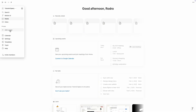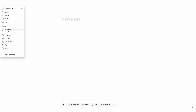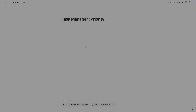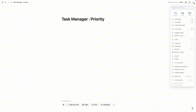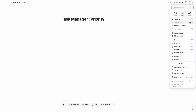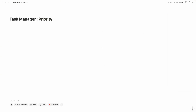All right, so the very first thing we are going to do is take a new page and name it as 'Task Manager Priority.' We need the wide space to work on this dashboard, so click on the three dots and we are going to turn on full width. Now we have the entire screen view. The very first thing we are going to do is create our main database.